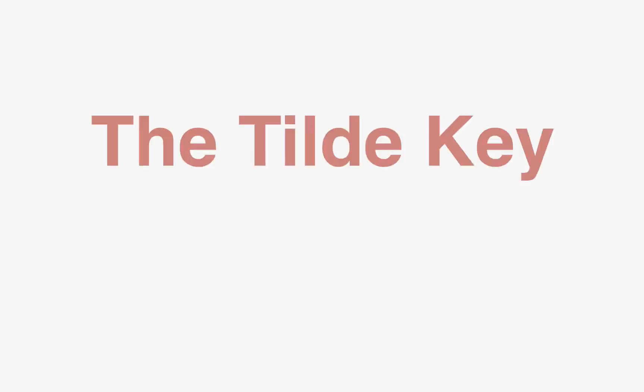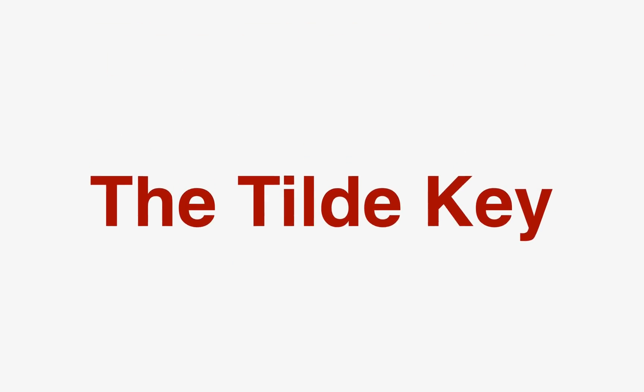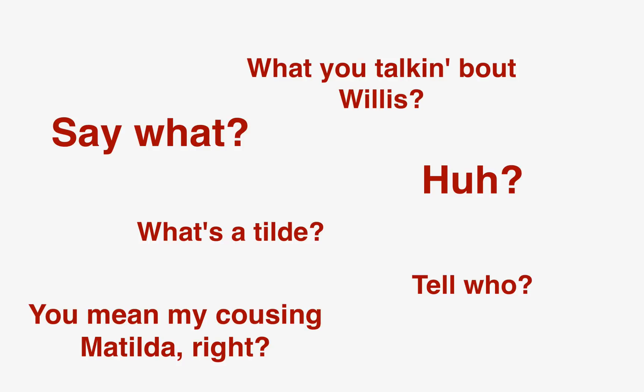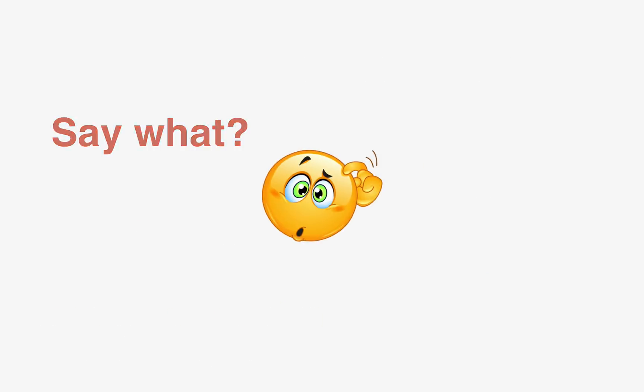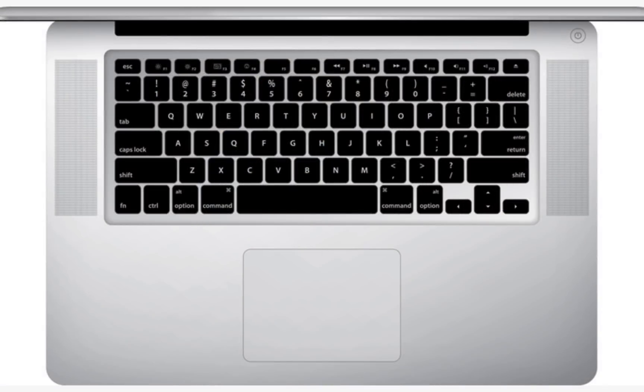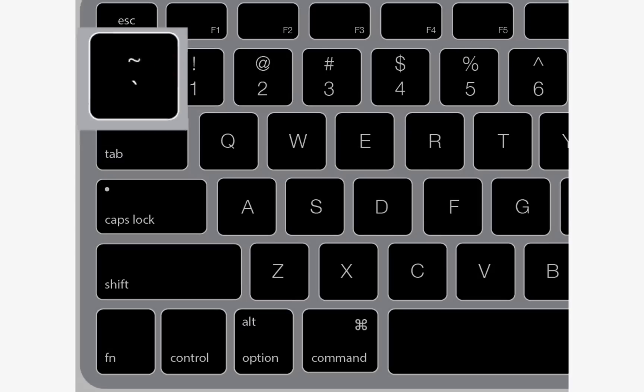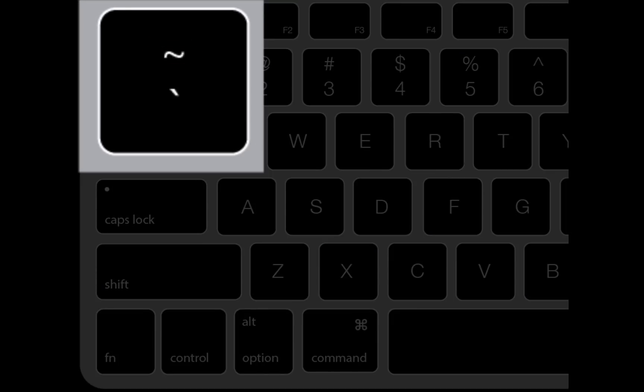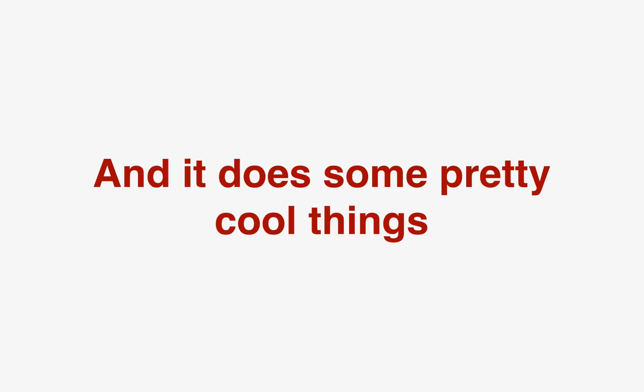And today's tool is the tilde key. Now, half of you probably don't even know what I'm talking about. But if you look at your keyboard, it's the squiggle right underneath the escape key. And let me tell you, it does some pretty cool things. Take a look.